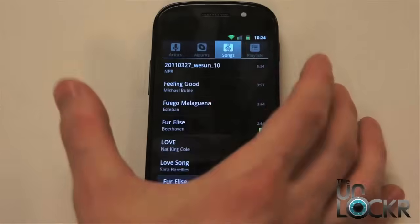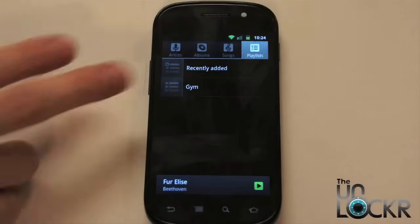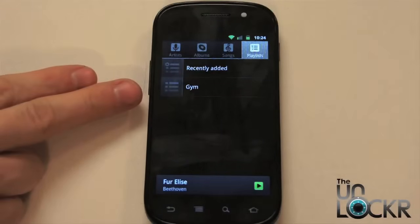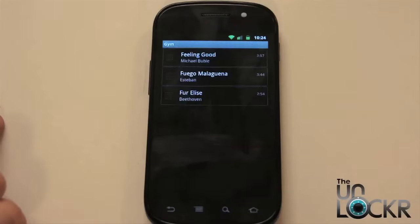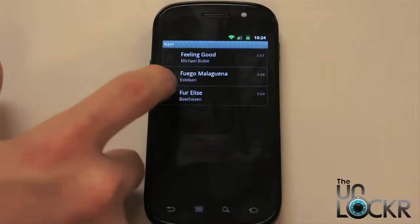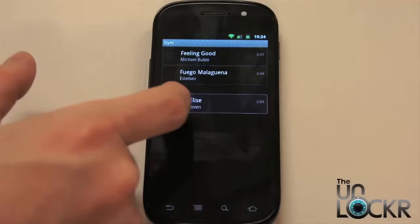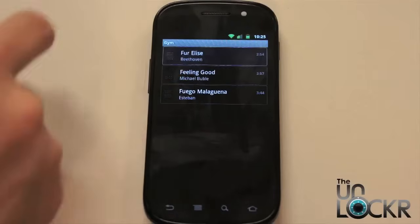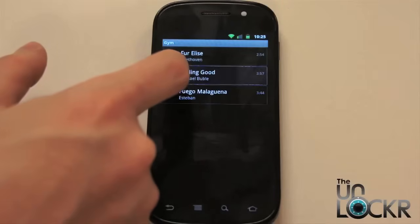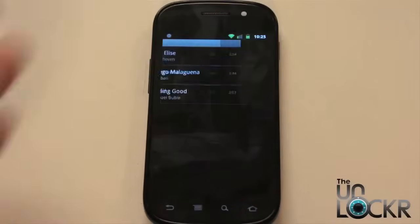So whenever you want to listen to those songs, click on Playlist at the top and you'll see the playlist you created. It'll have all of the songs in there. You can hold down on the far left where the lines are to move them and change the order, and tap one to begin playing.